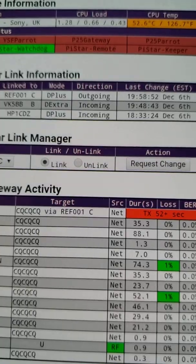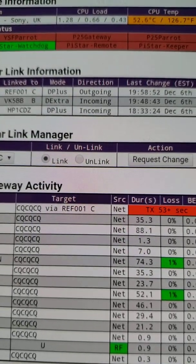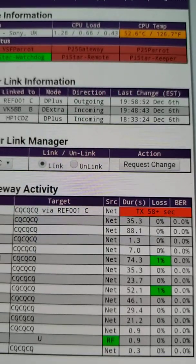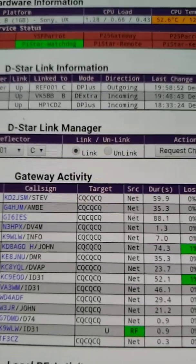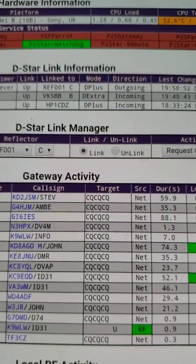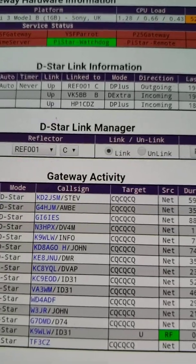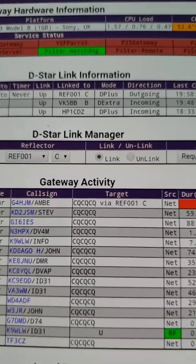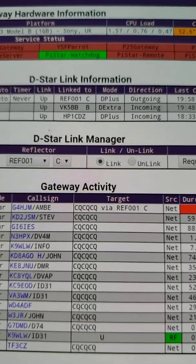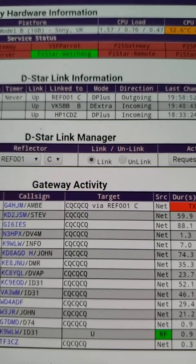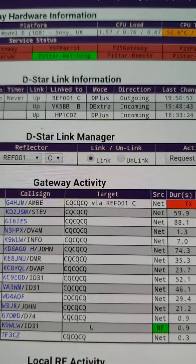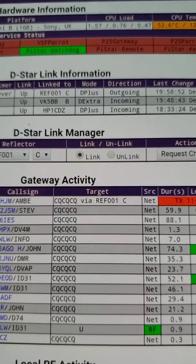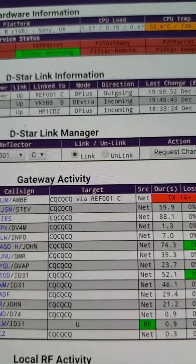Now pay particular attention to this column where it says direction. You'll see that it says the word outgoing. So I have an outgoing link from this PI star hotspot going to one charlie — very typical, and pretty much every time you link to a reflector or link to a D star remote repeater you make an outgoing link.